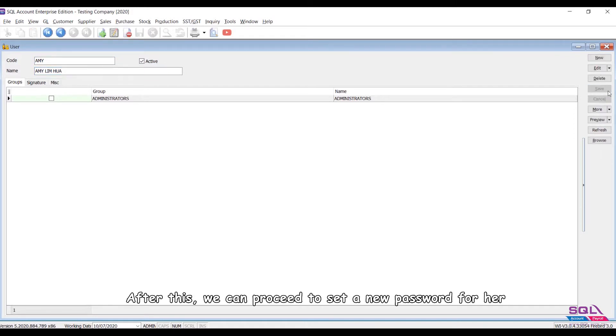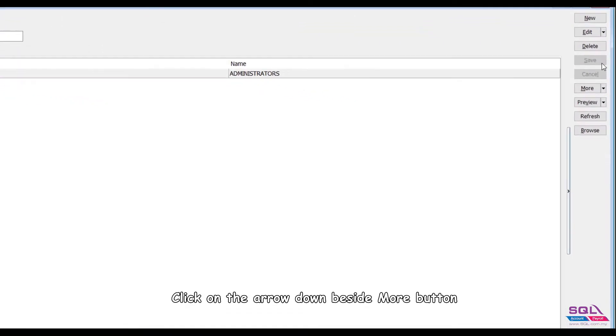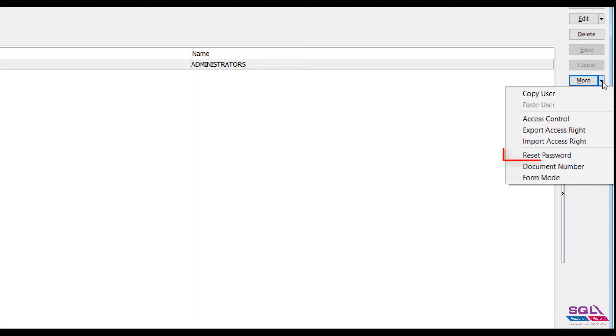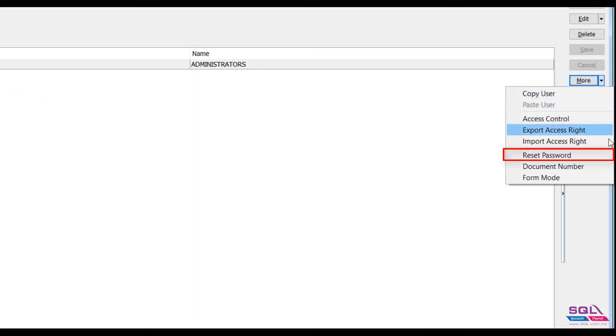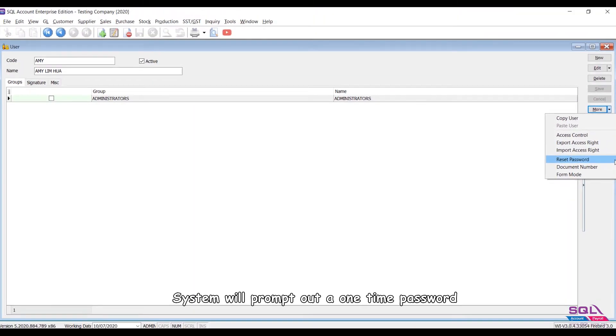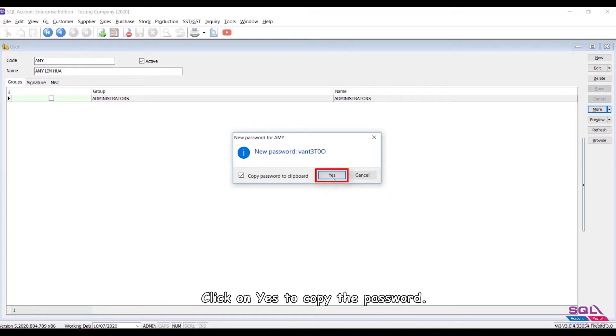After this, we can proceed to set a new password for her. Click on the arrow down beside the More button, then click on Reset Password. System will prompt out a one-time password. Click on Yes to copy the password.